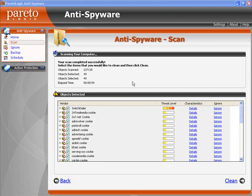Hi, this is Mike from mikescomputertips.com. In this video I'm answering the question: what is spyware? Spyware can also be called adware or a data miner. Generally it's something that will install itself silently during the installation of another software. This software is usually free software, and the reason it's free is because it comes with spyware, which includes advertisements or redirects you to another page.